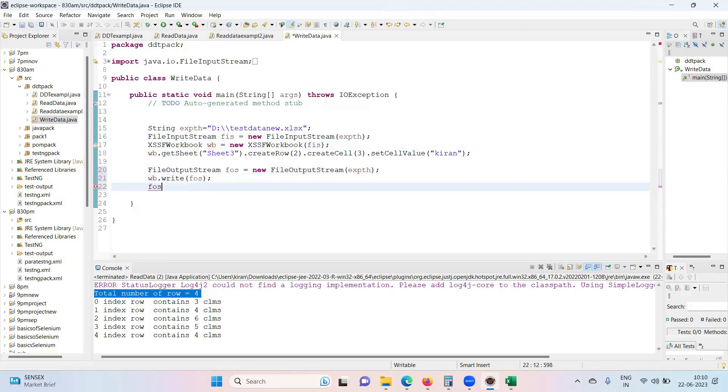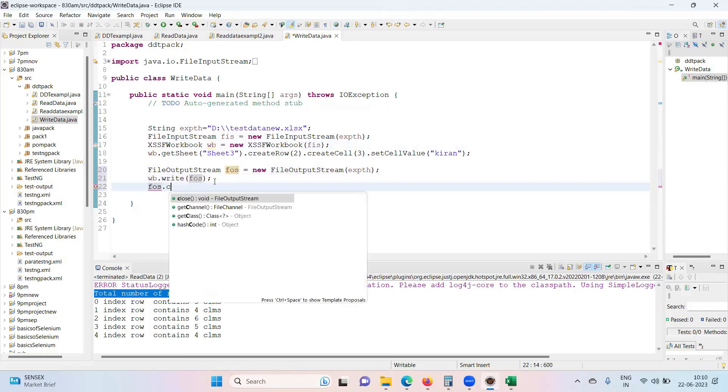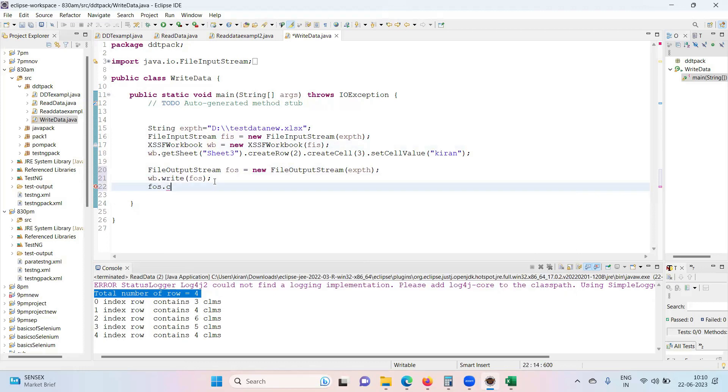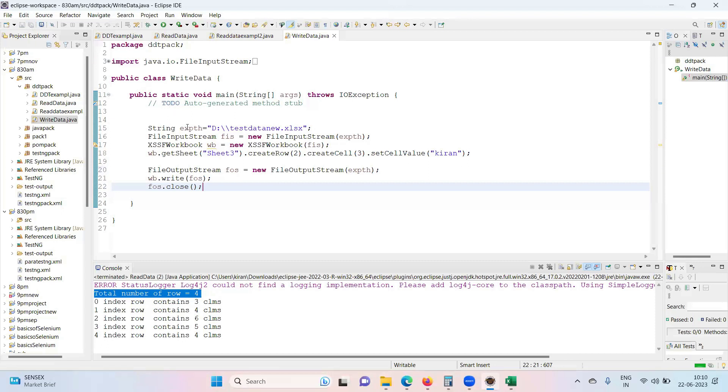Next, if you want you can close this FileOutputStream object. This will write and make the permanent changes to the Excel sheet.